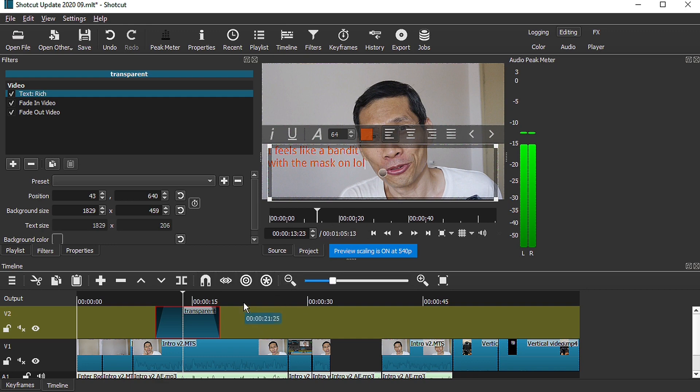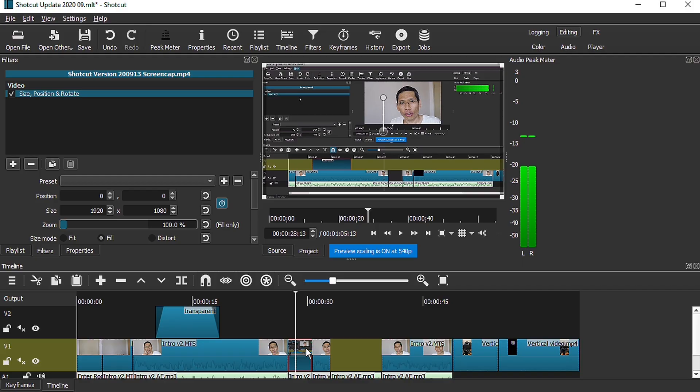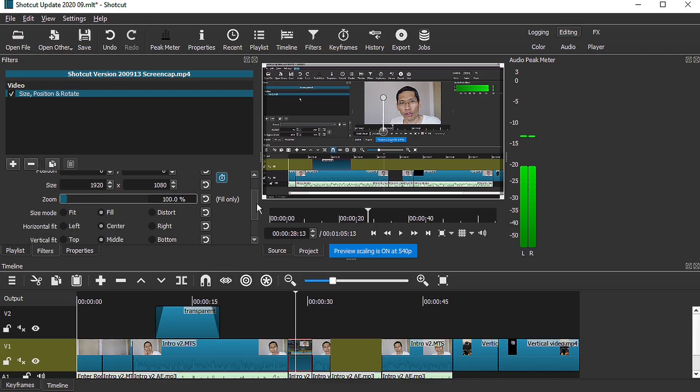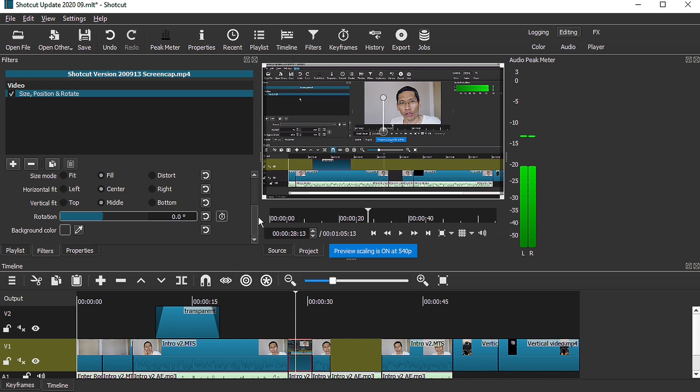Next you have the size position and rotate filter. So this filter has been combined into one. It used to be called the size position filter, there's one, and then there is another filter called the rotate and scale filter. So this has been combined into one.